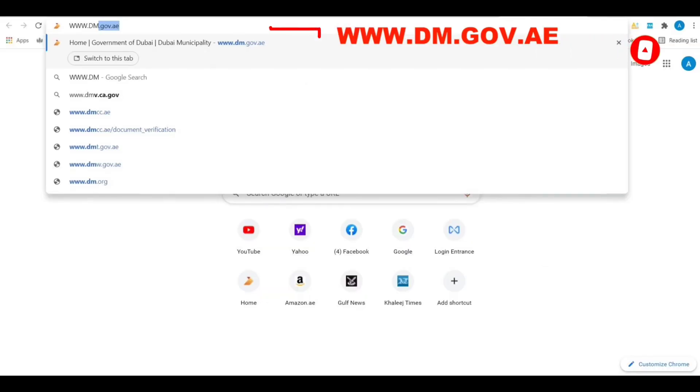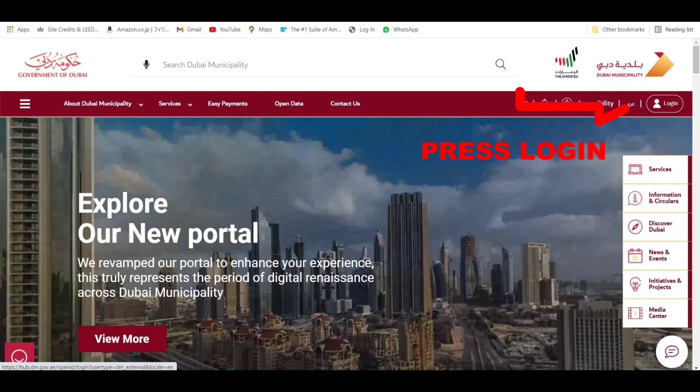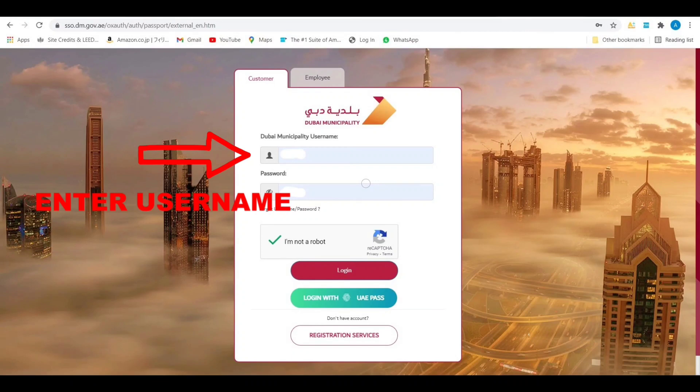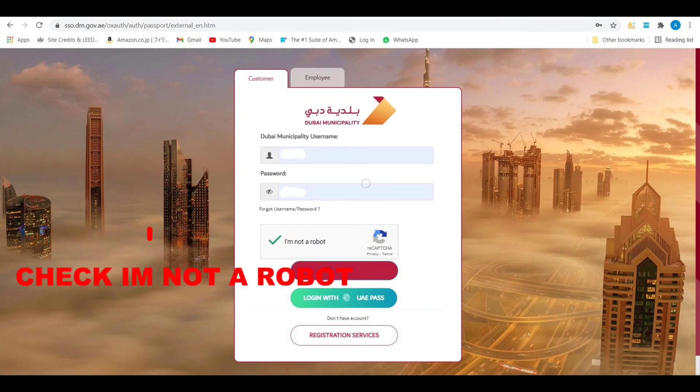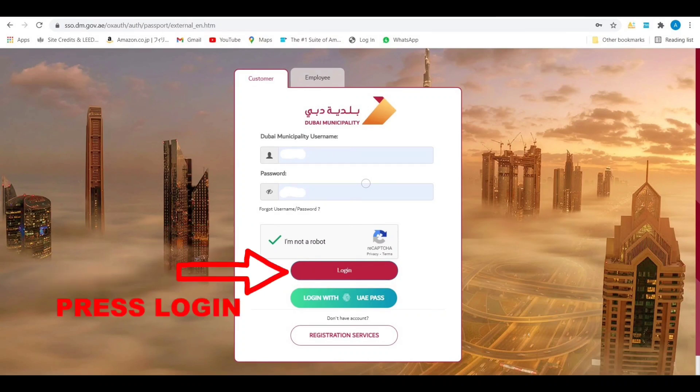First step is go to www.dm.gov.ae website. Once you are inside the website, press login, then enter your company username and password. Check the 'I am not a robot' box, then press login.